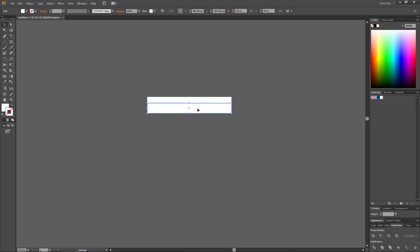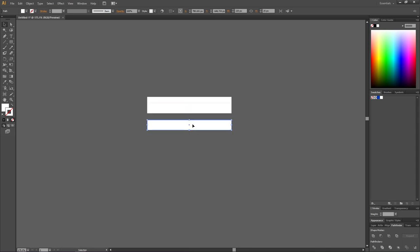Once again hold down the Alt key and make a copy of this one, holding Shift to drag in a straight line. Go to the height and make this copy 40 pixels high.